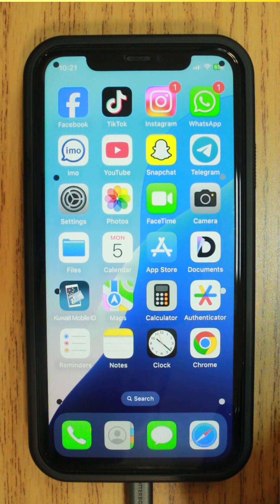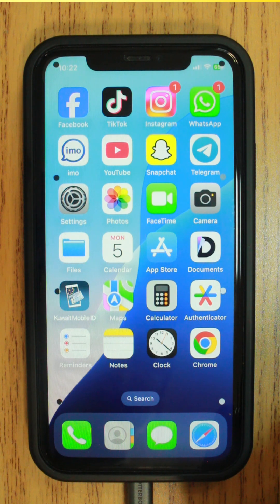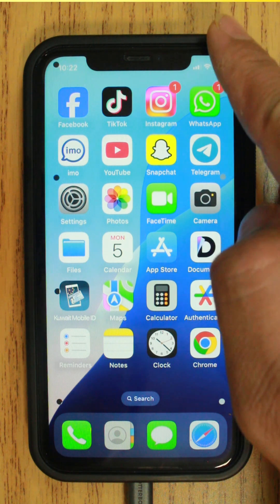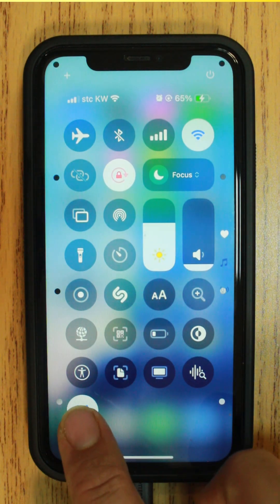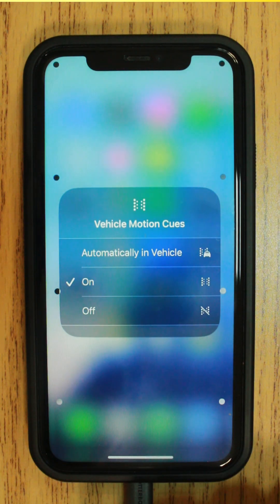To make it easier to turn vehicle motion cues on and off, you can add it to the accessibility shortcut or to Control Center. Let's open Control Center and tap the Vehicle Motion Cues control. Now you can turn vehicle motion cues off or set it to turn on automatically in a vehicle.